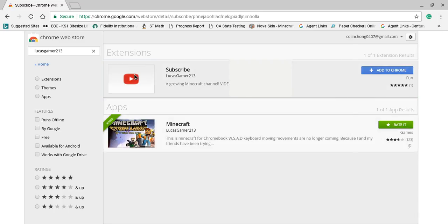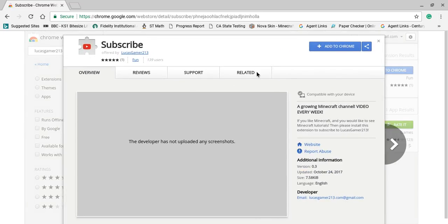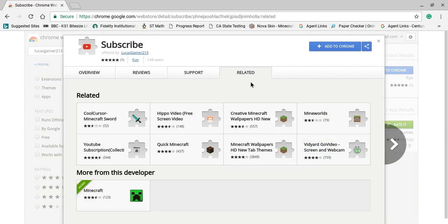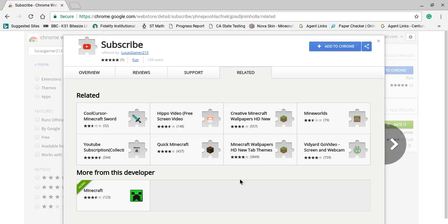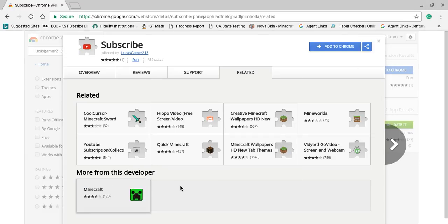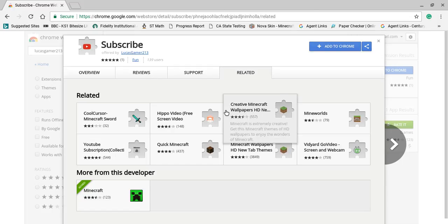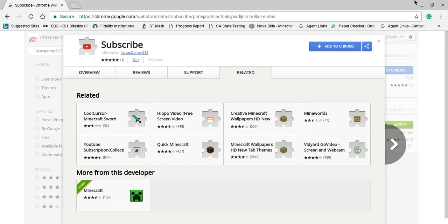Or you could just go here and push related. And you can also download it from here. It would say add to Chrome right here. But in this case I already have the Minecraft that I downloaded from him.